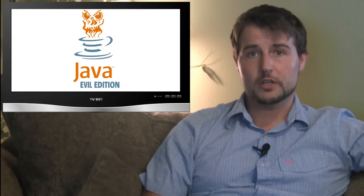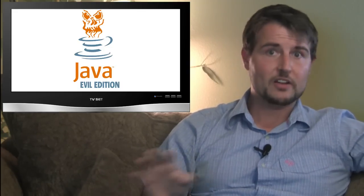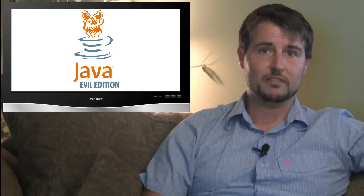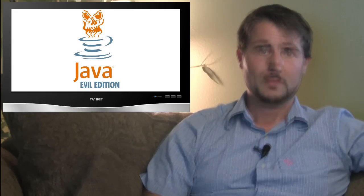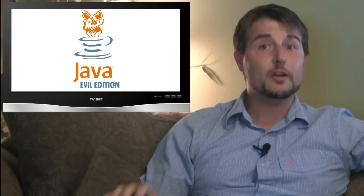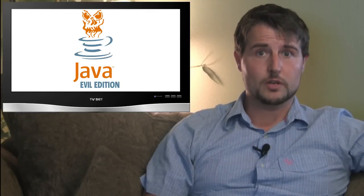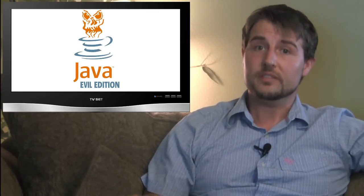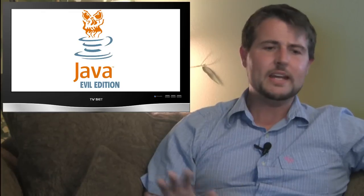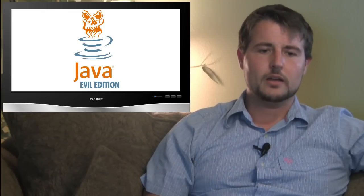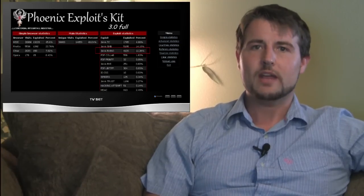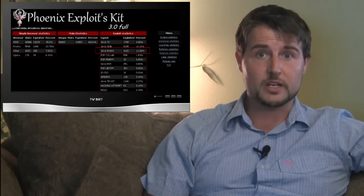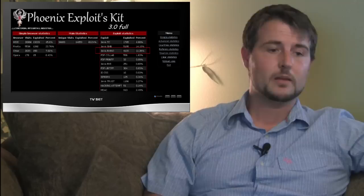some other security researchers found a second unpatched Java vulnerability. Now, this is a very dangerous vulnerability. And as soon as news of this exploit spread, many other underground exploit frameworks started leveraging it. For instance,